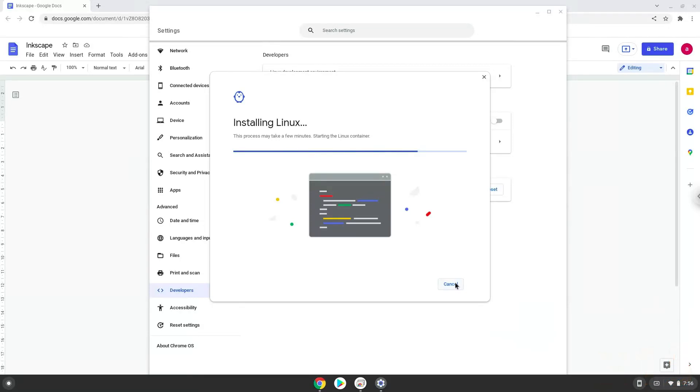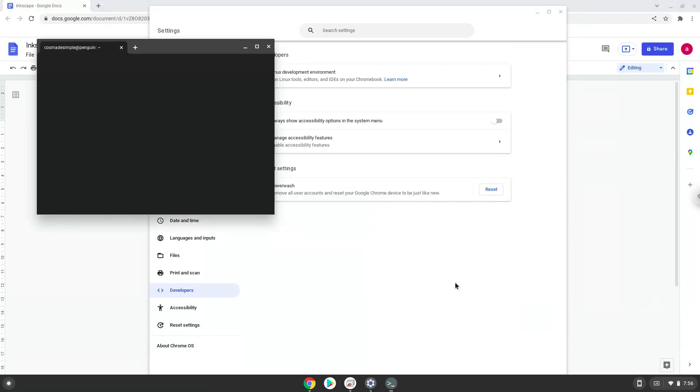Now that we have enabled Linux apps on our system, we will continue to the next step, which is to run several commands in a terminal which will install Inkscape and InkStitch. All the commands are in the video description.